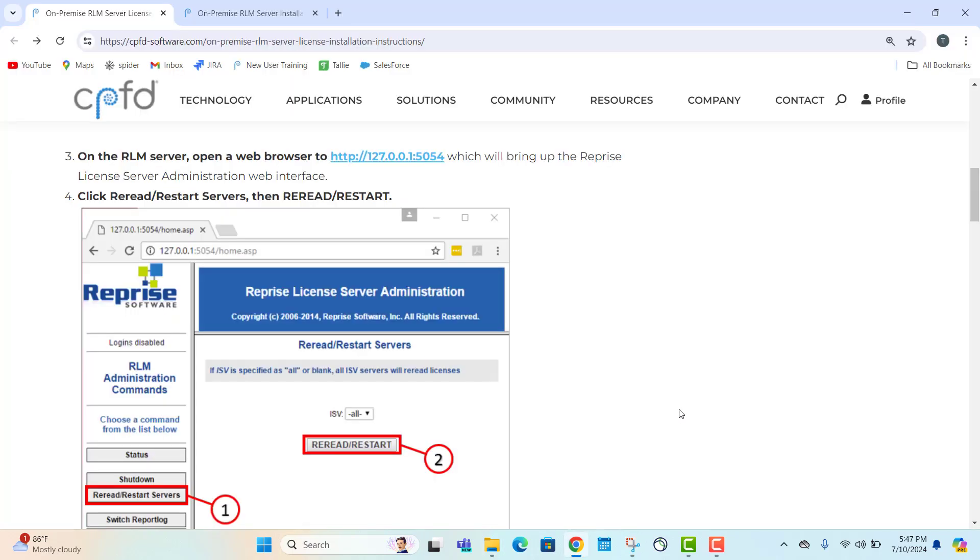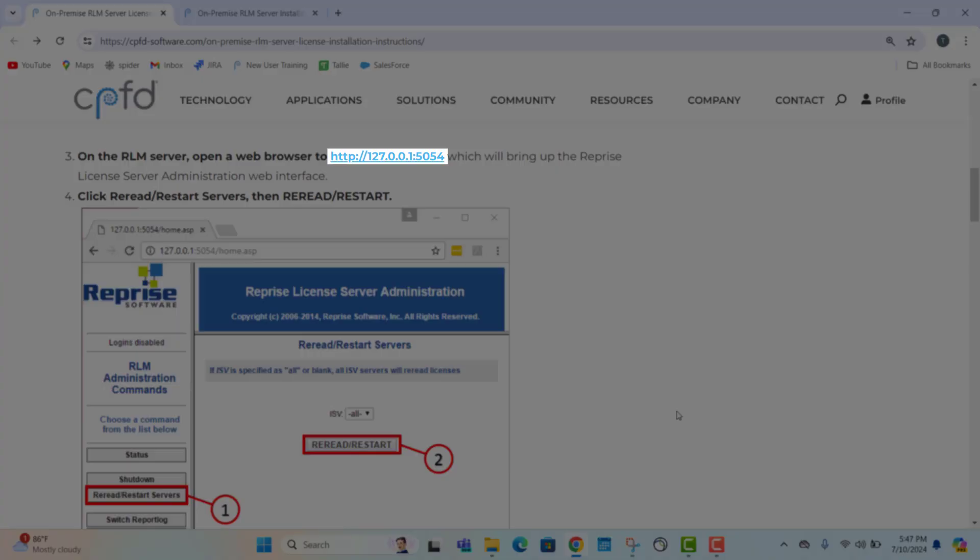On the main RLM server license installation web page, we can navigate down to the reprice license server administration web page. This web page is responsible for maintaining licenses connected to the virtual reactor software. Open up the link to this web page.